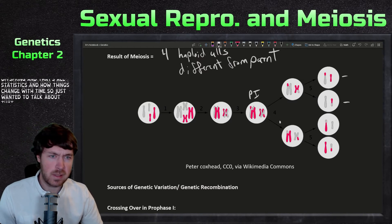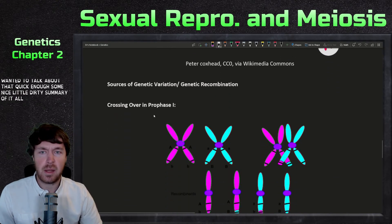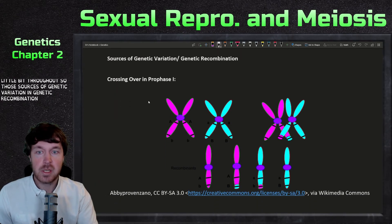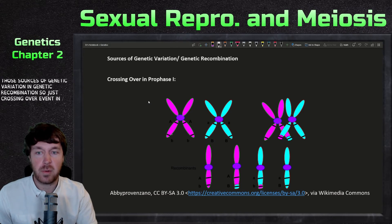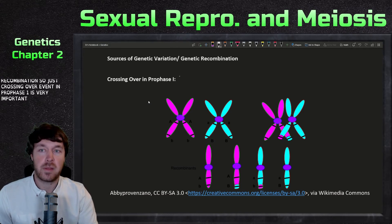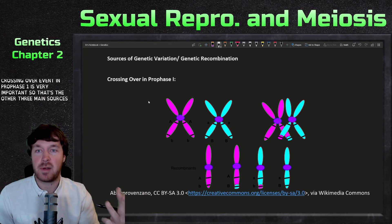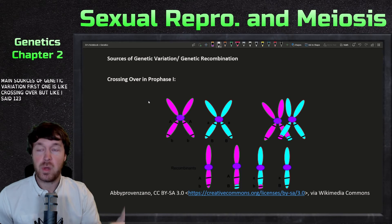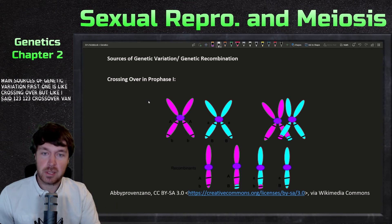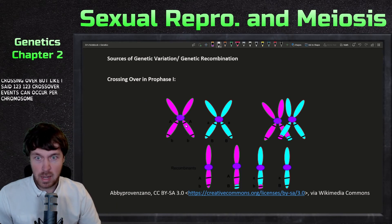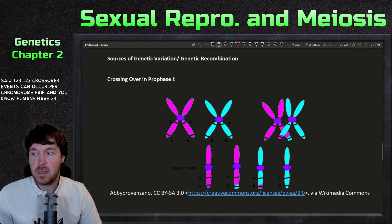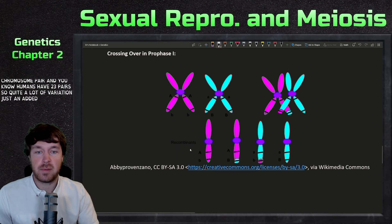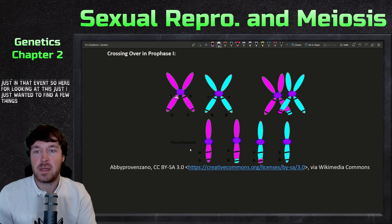Now let's talk about the sources of genetic variation and genetic recombination. There are three main sources. The first is the crossing over event in prophase one — one to three crossover events can occur per chromosome pair, and humans have 23 pairs, so quite a lot of variation just from that event alone.